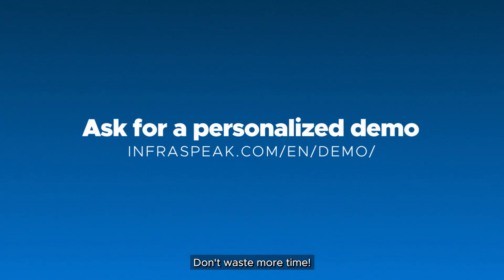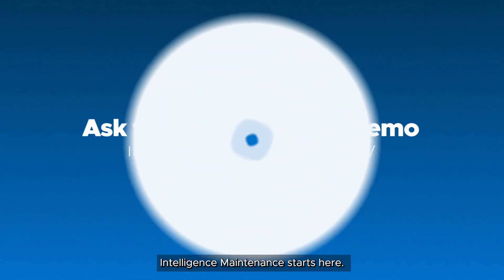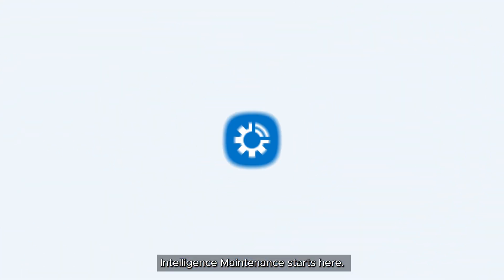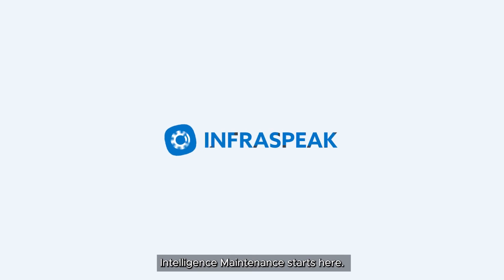Don't waste more time. Intelligent maintenance starts here. Only with Infraspeak.